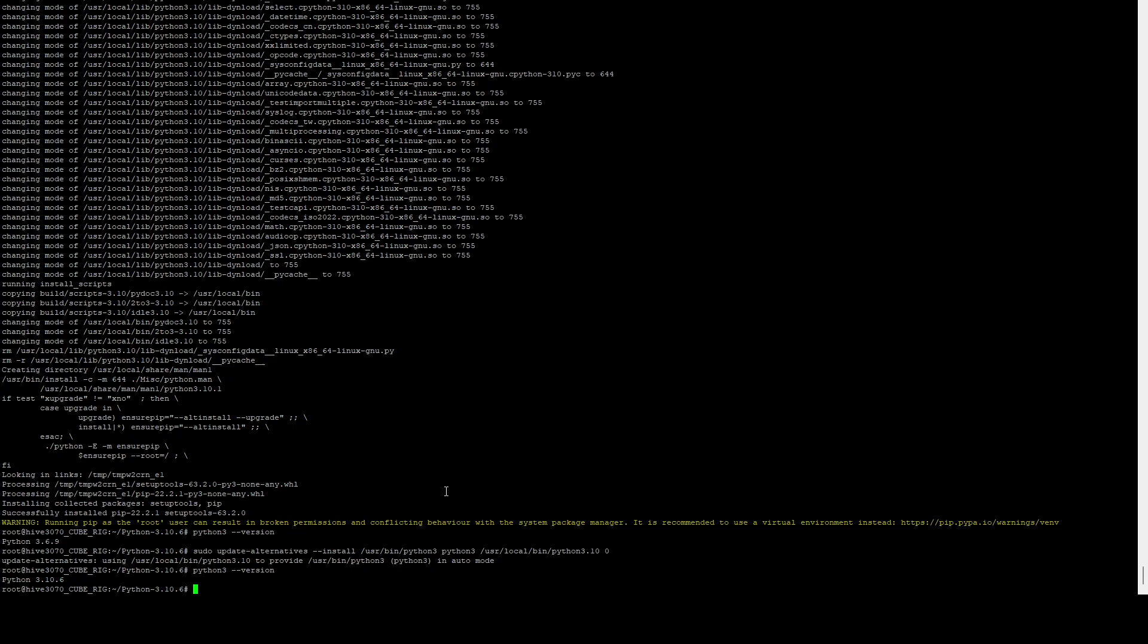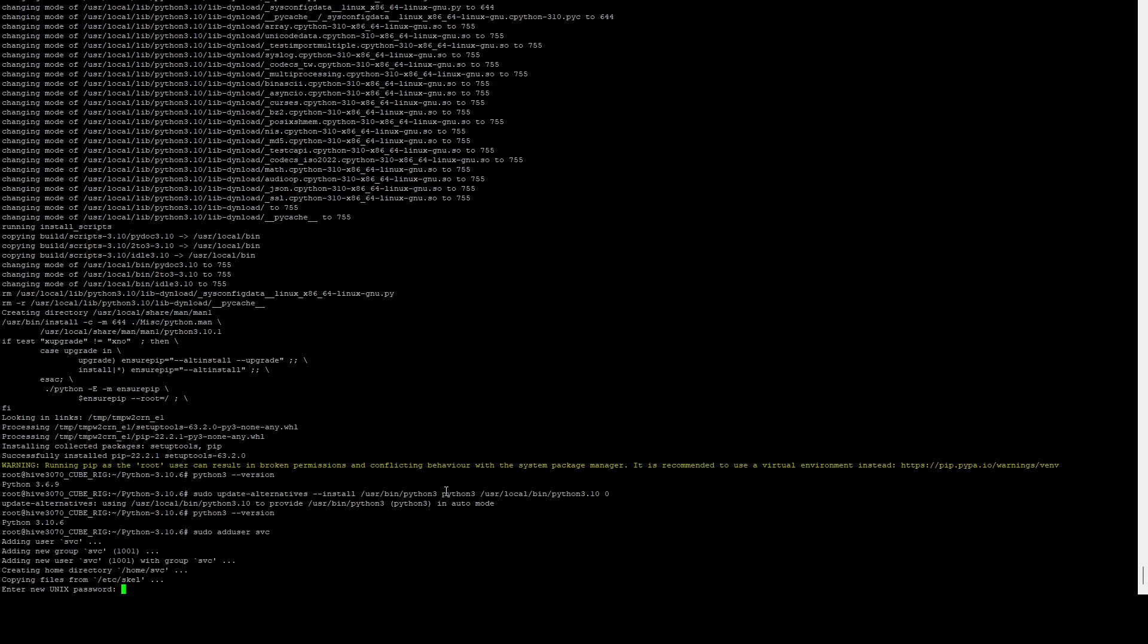So now we have the dependencies installed. If we want to run Stable Diffusion, we can't run it under the user account, which is the root account. So what we need to do is we need to create a new user. So we're just going to do an adduser. And I'm just going to call this account SVC. You can name this anything you want. Give it a password.